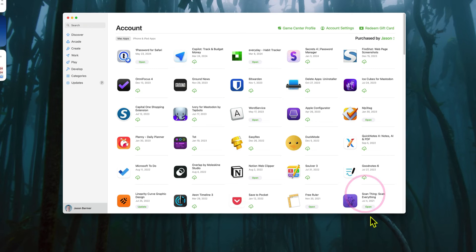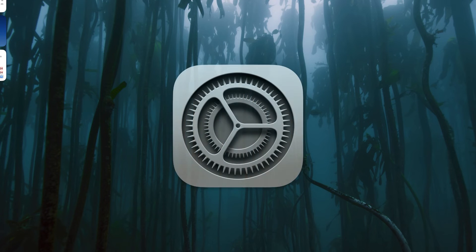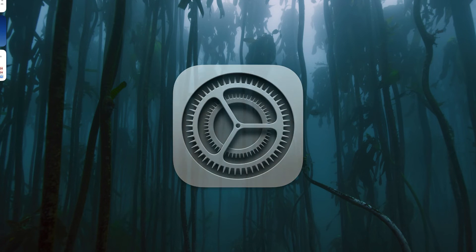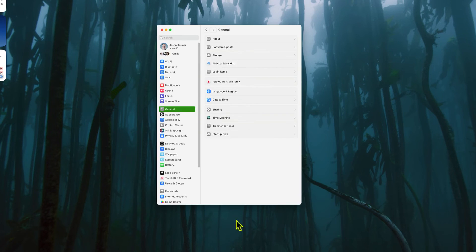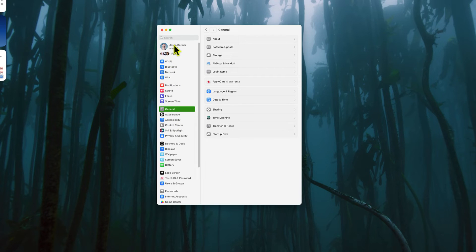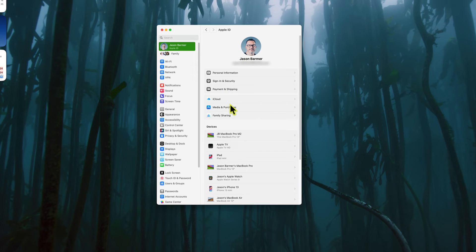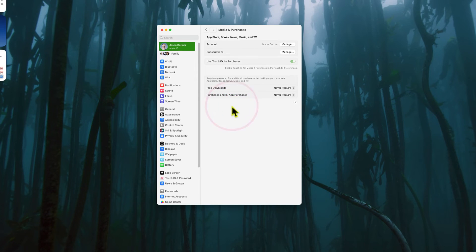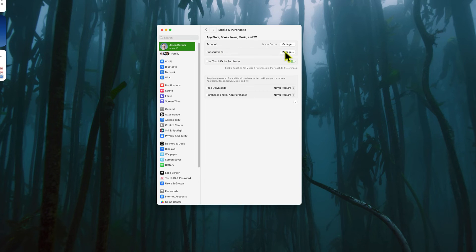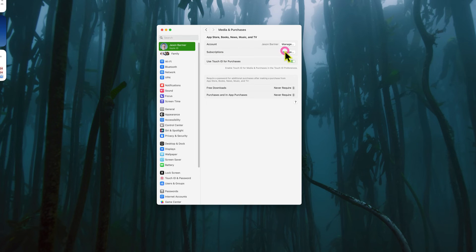You can also go to the System Settings to do this as well. So if you click on System Settings, and bring up the Apple ID section, and then you will go to Media and Purchases here. And then you'll see Subscriptions as the second option there.